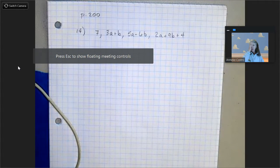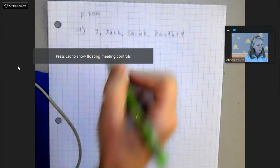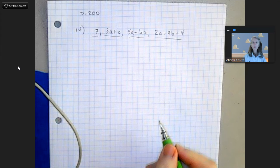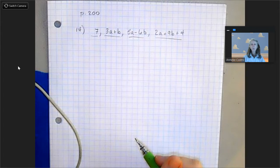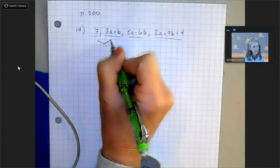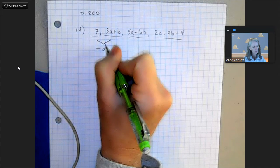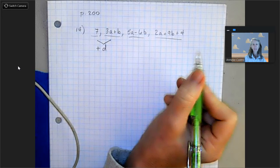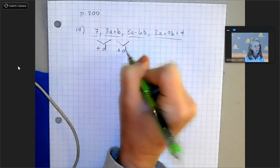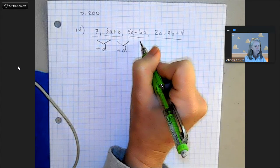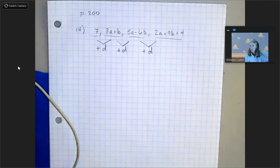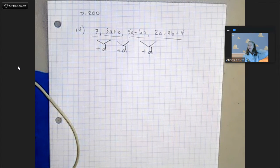We were given an arithmetic sequence and we're given the first four terms of this arithmetic sequence. That means if you add some number to the first term you get the second term — we call that the common difference, we'll use the letter d. Then if I add that same number to the second term I get the third term, and again to get the fourth term.